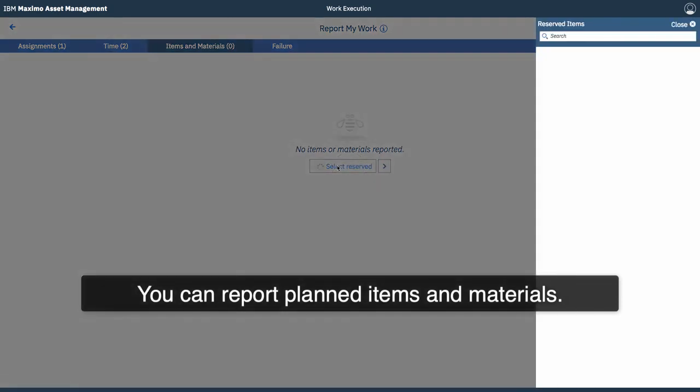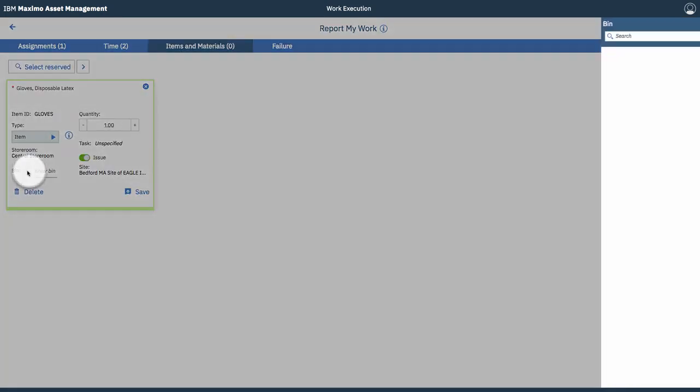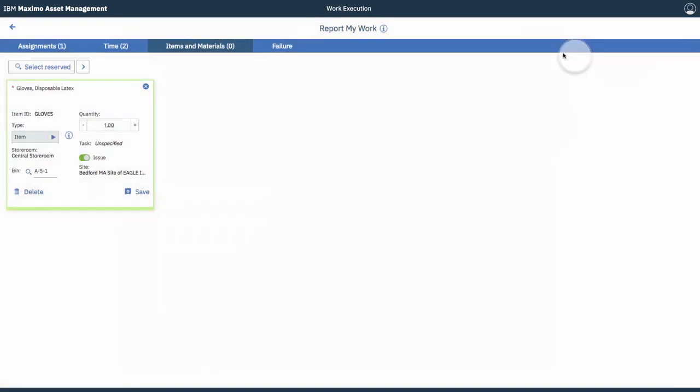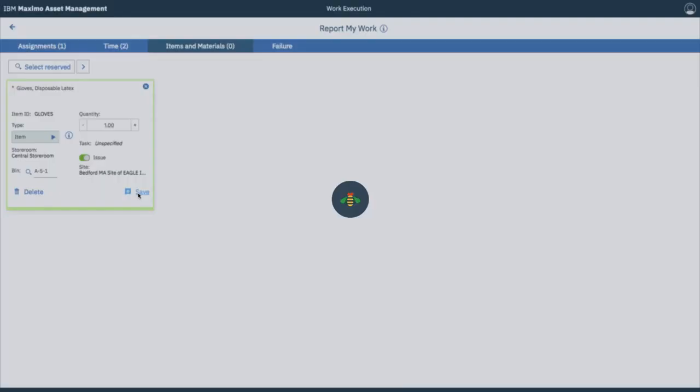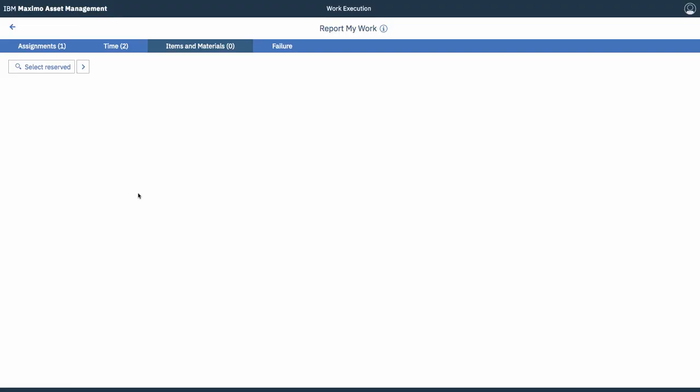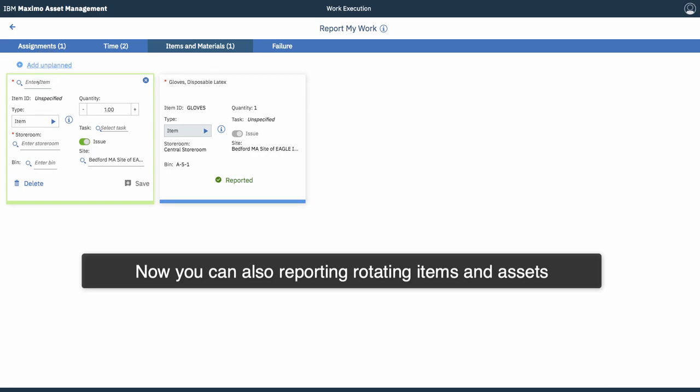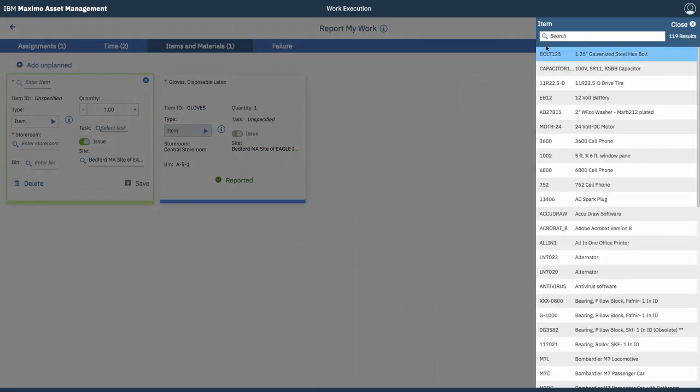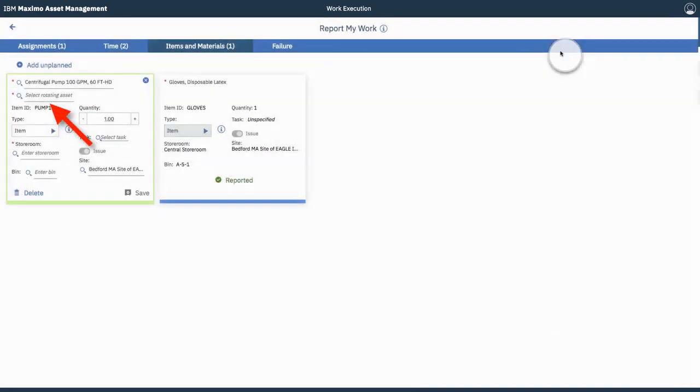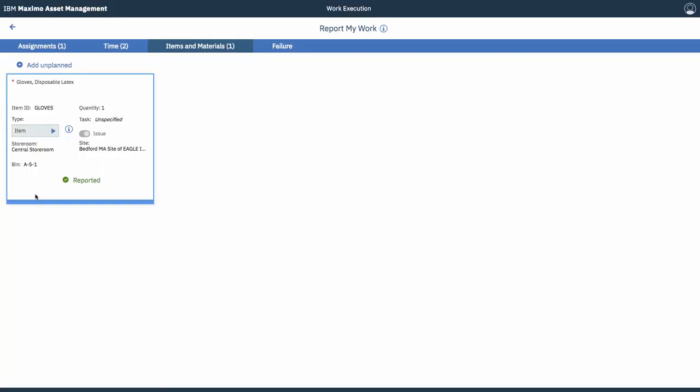Report some items and materials. Again, if there were planned items, we can select them. So, there was gloves required for this job. So, he enters the gloves, specifies the bin that they're available in, and tap save. If the item or material was a rotating item, that will pop the rotating asset field automatically. So, this is a good way of not confusing the user by presenting all the potential fields on the one card. It will only be displayed when the item is rotating. So, we're not going to report in this scenario. This is just for demo.